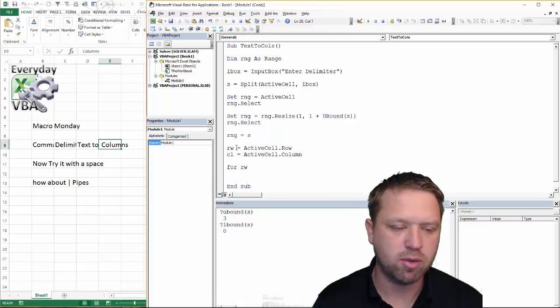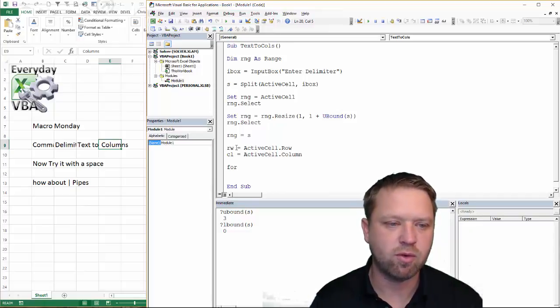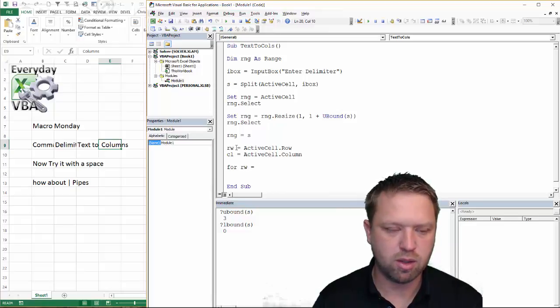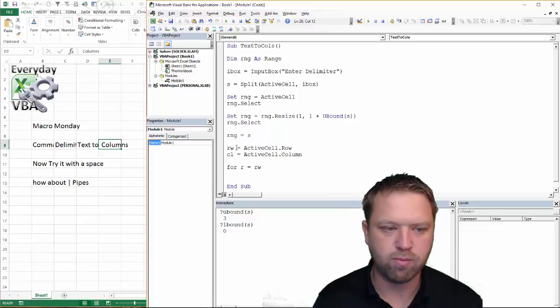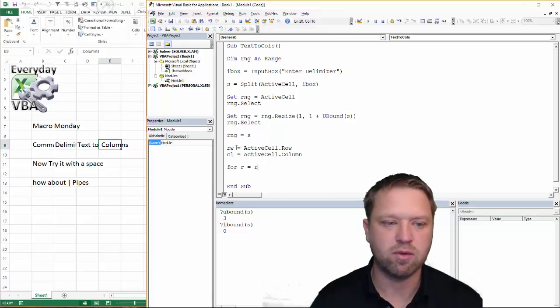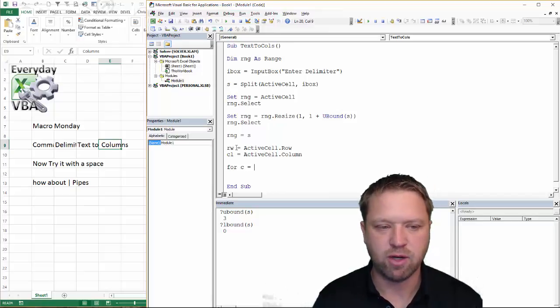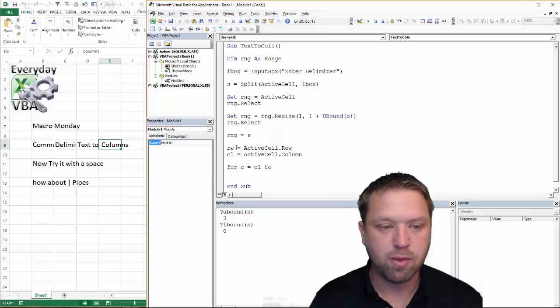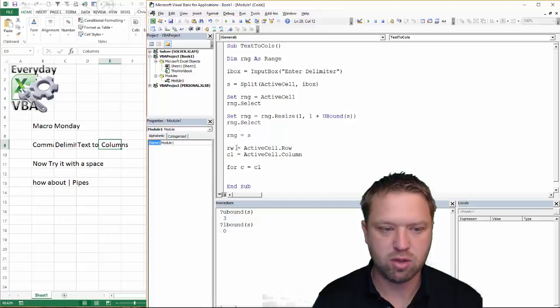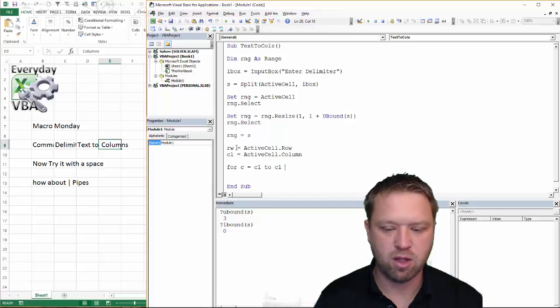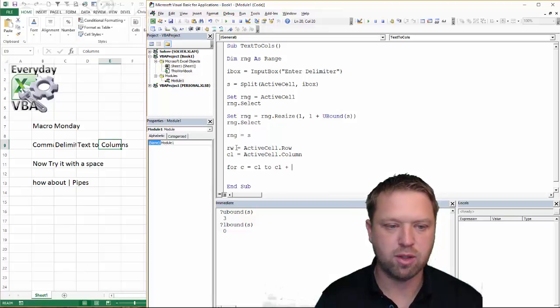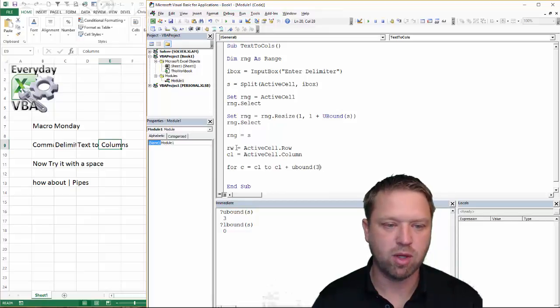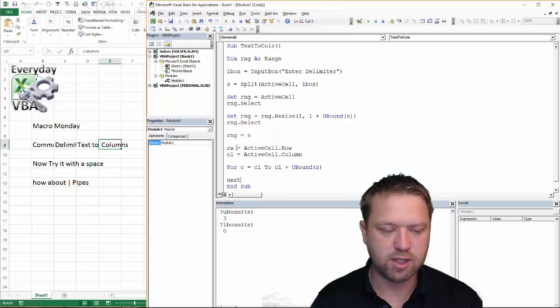And then I would simply have to loop through my array passing that information. So it would look like this for, we would go, we would need a variable. So I would typically do, I do for RW and no, we can't use RW. We're going to use for R equals RW or whatever row. Actually I'm getting, I'm trying to keep my variables clean for C equals CL two. And it's going to be CL two, CL plus U bound of three, U bound of S. Just going to give me that upper limit. And then we would do next.